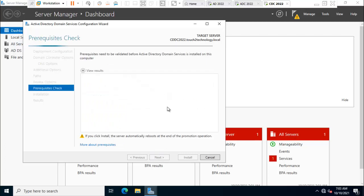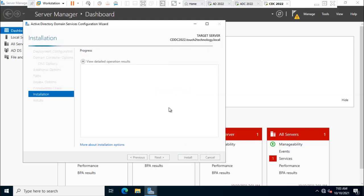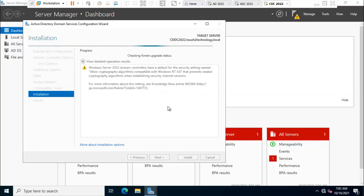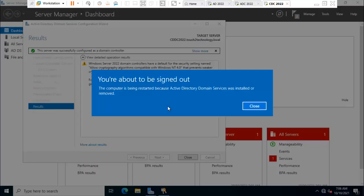Click next. Here is verifying the prerequisite check. It passed successfully. Click install. It will take some time to finalize this installation. Installation is done successfully. Here is showing one pop-up message, you are about to sign out. Click close.